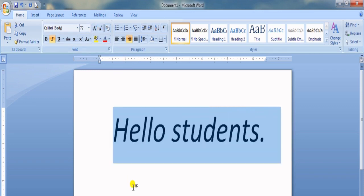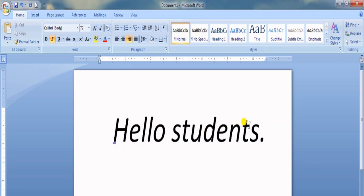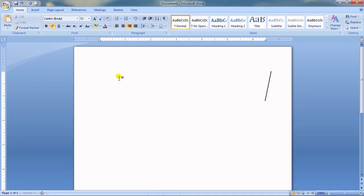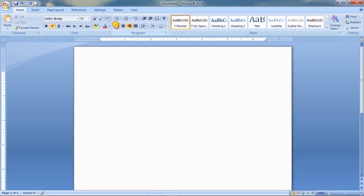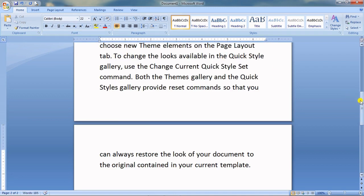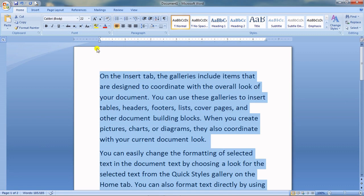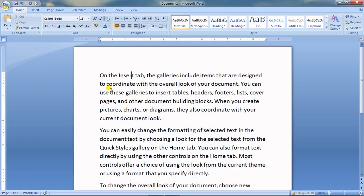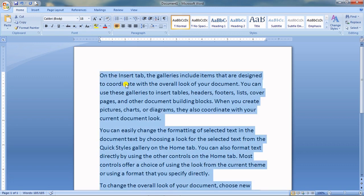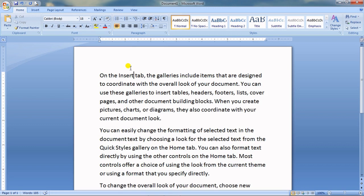Now let me use some dummy text. To generate dummy text, type =rand() and press Enter — a lot of dummy text appears. Now let me reduce the size. From the keyboard, press Ctrl + A to select the entire text — it selects everything at once. That is how to select text using the keyboard.